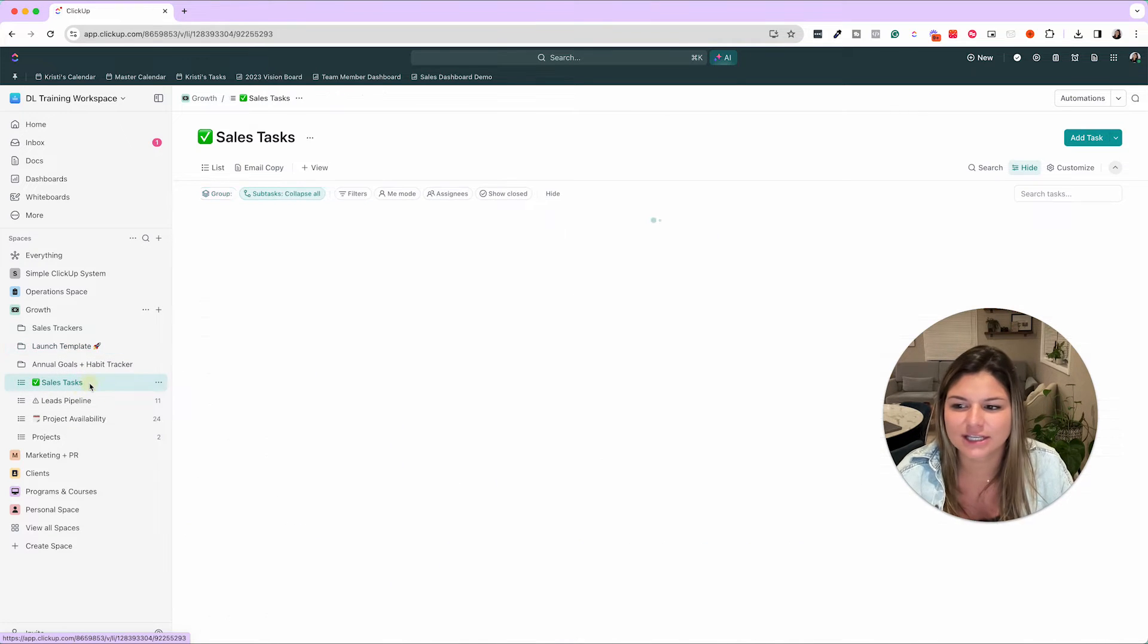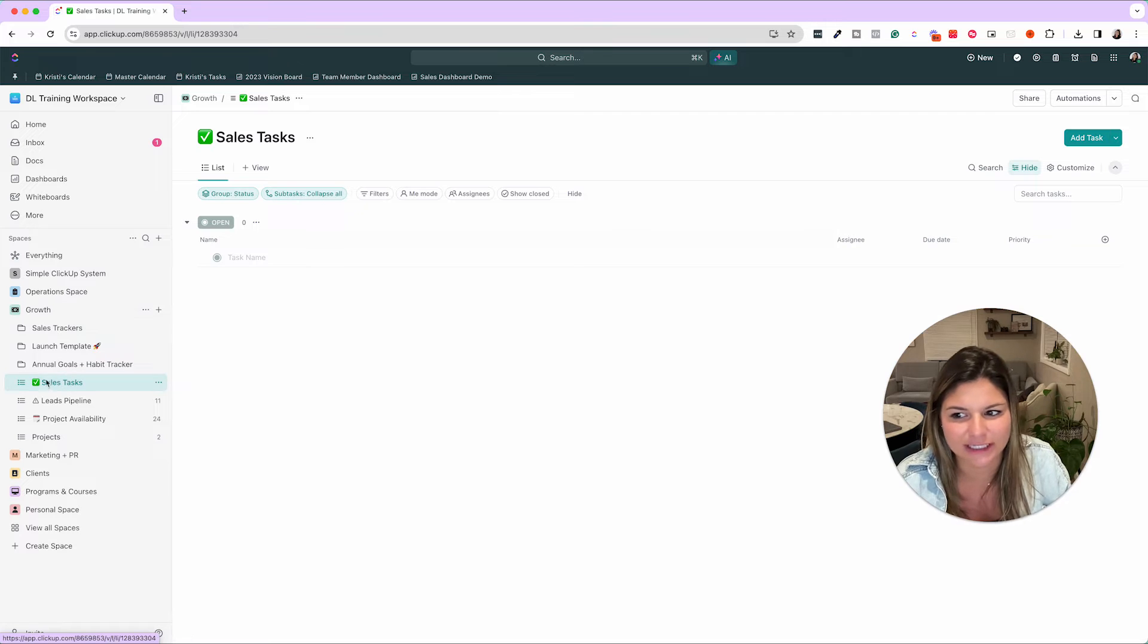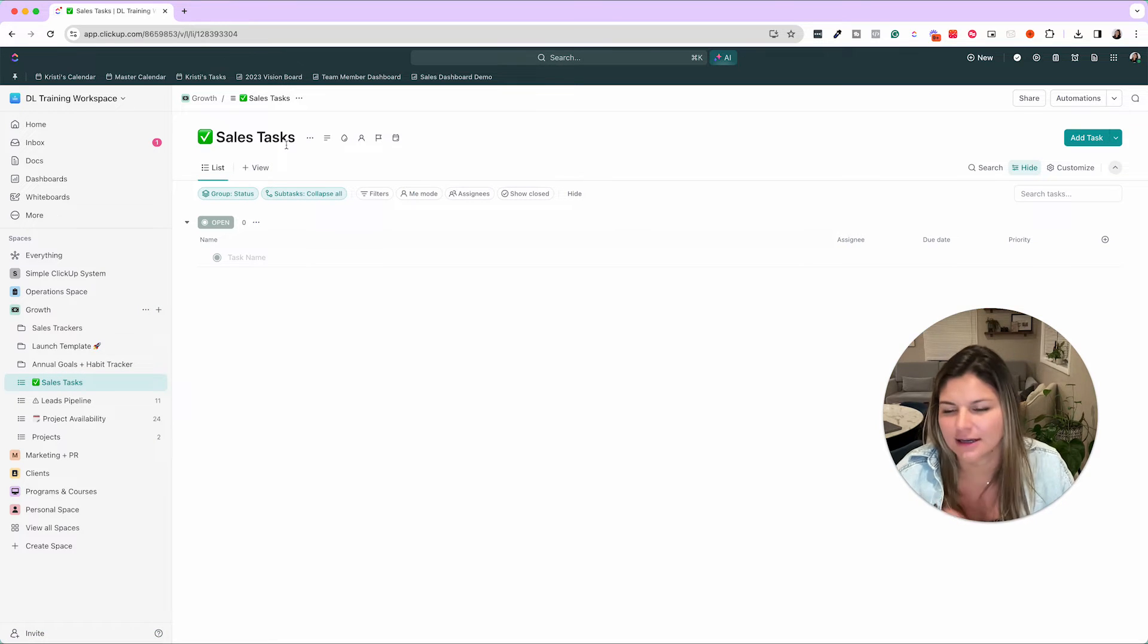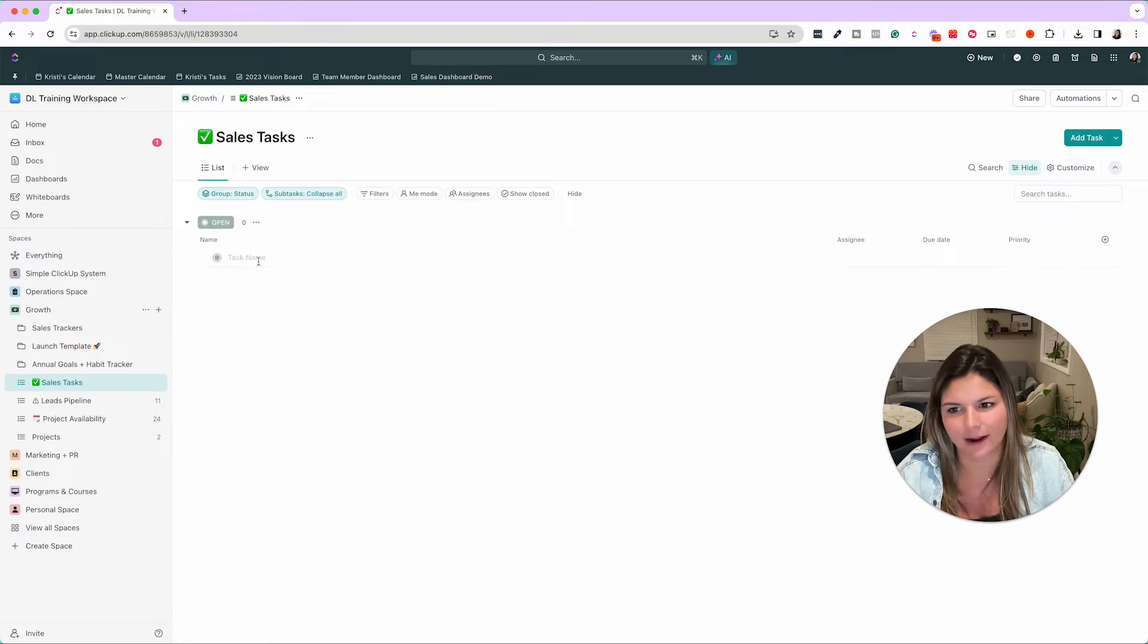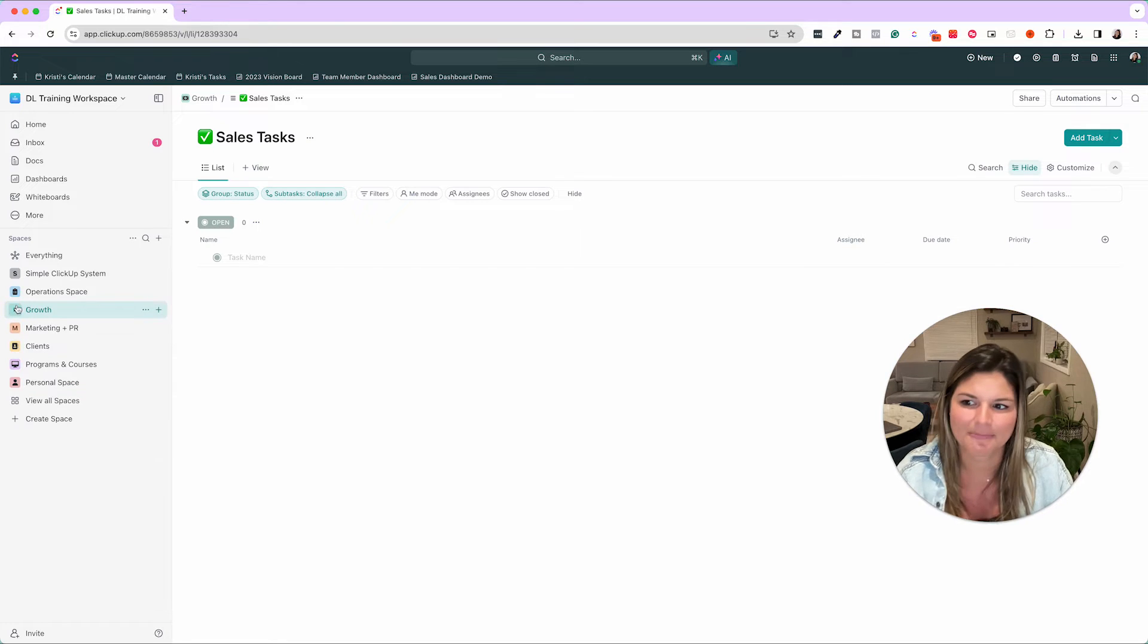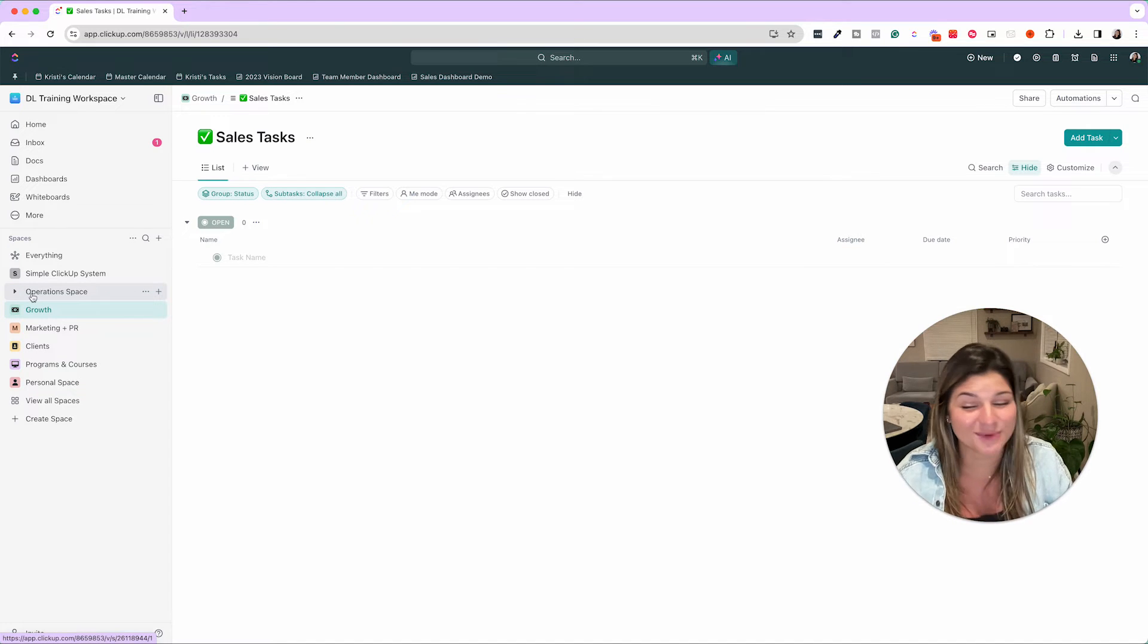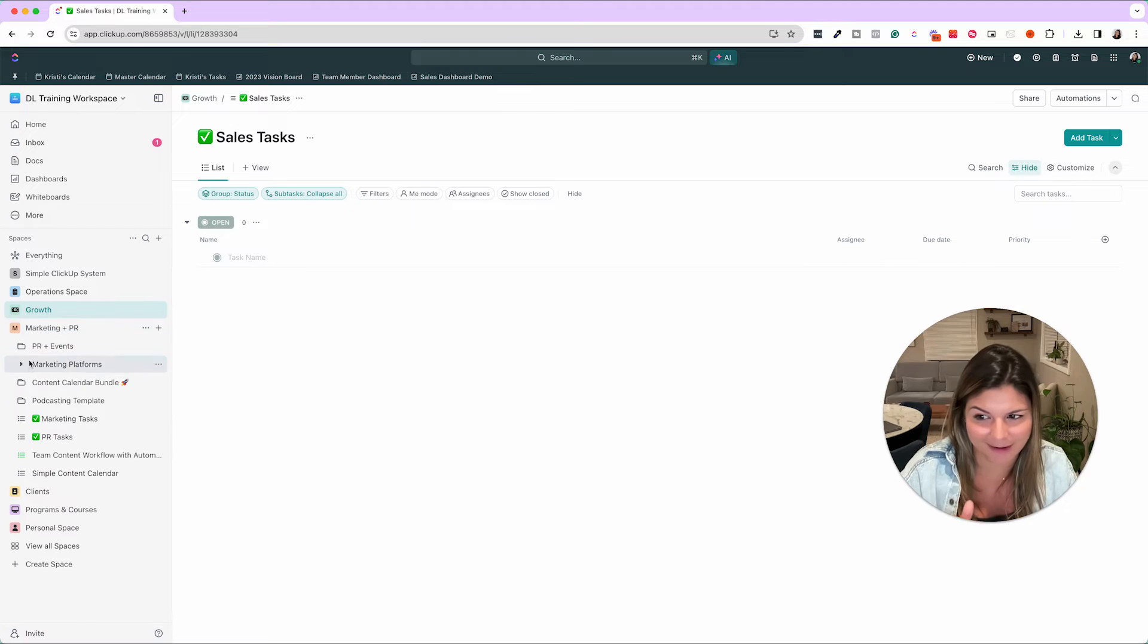That's in terms of growth. Then you can just have within different categories, task lists for sales, marketing, admin, et cetera, where you can just throw tasks in here that are related to that category, keeping yourself organized. We went through operations. We went through growth, now marketing and PR.